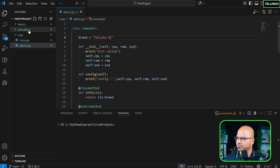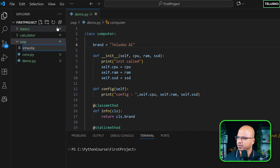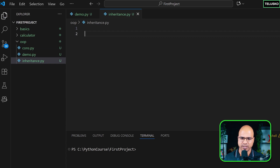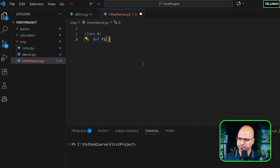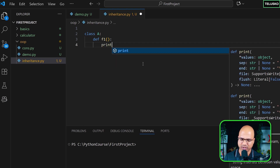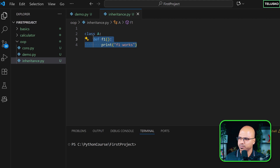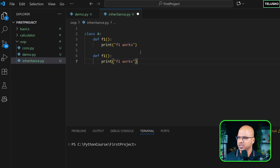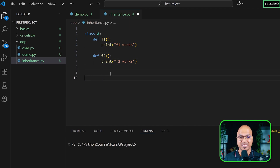We can do the same thing in programming. Let's create a new file called inheritance.py and write some code. I'm going to create a simple class A with two methods: f1, which prints 'f1 works', and f2, which prints 'f2 works'. Note these are not instance methods because we're not writing self.